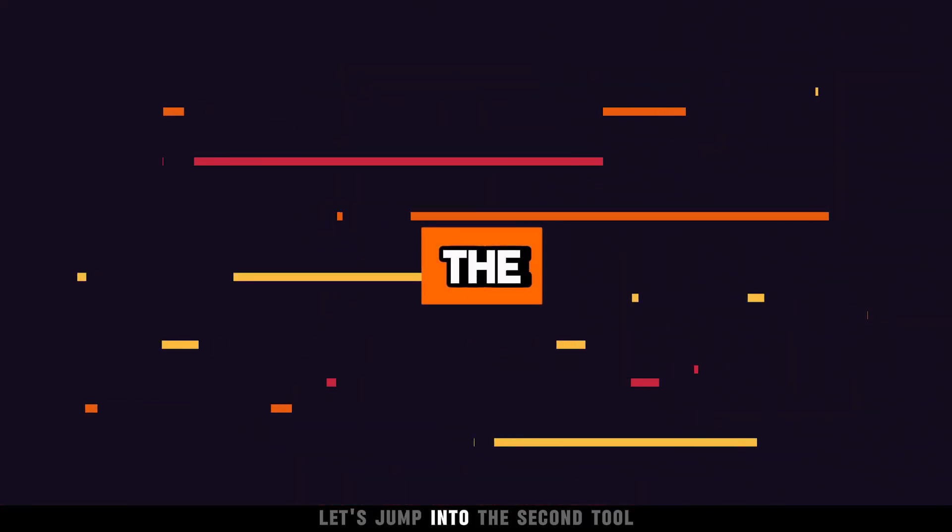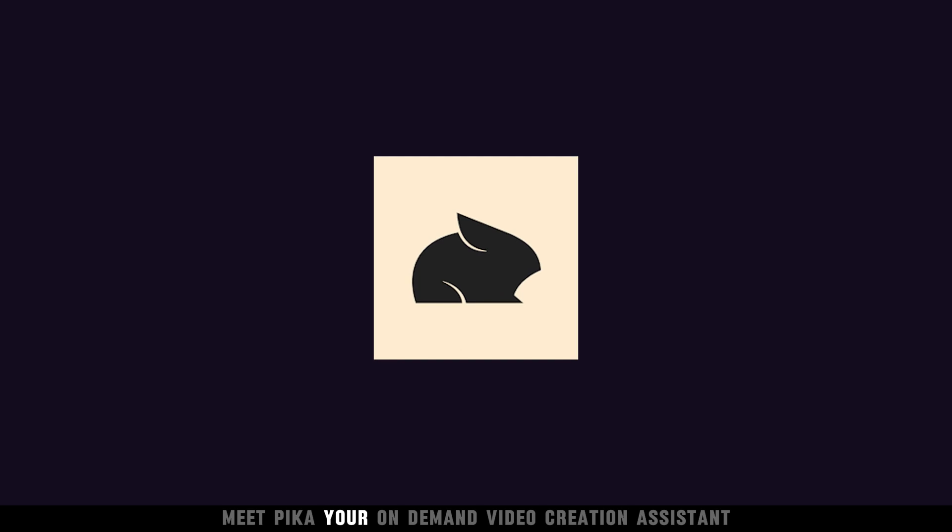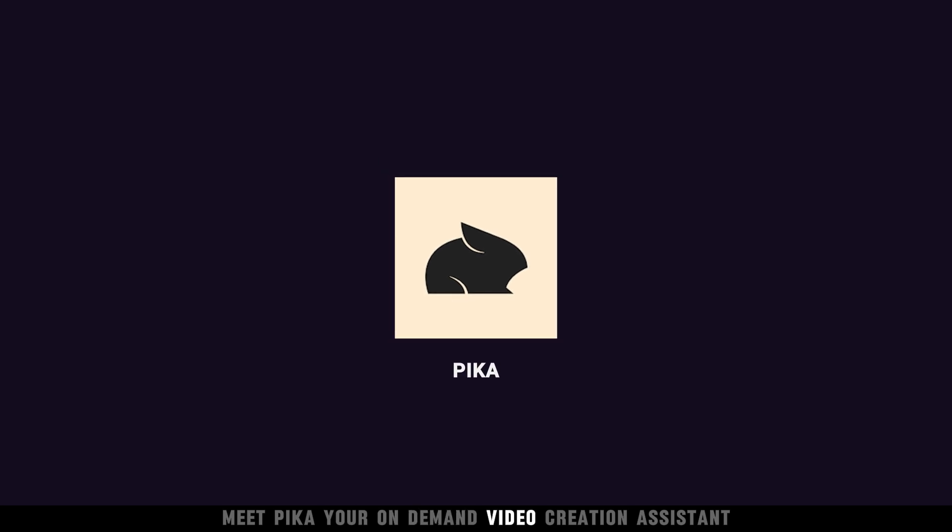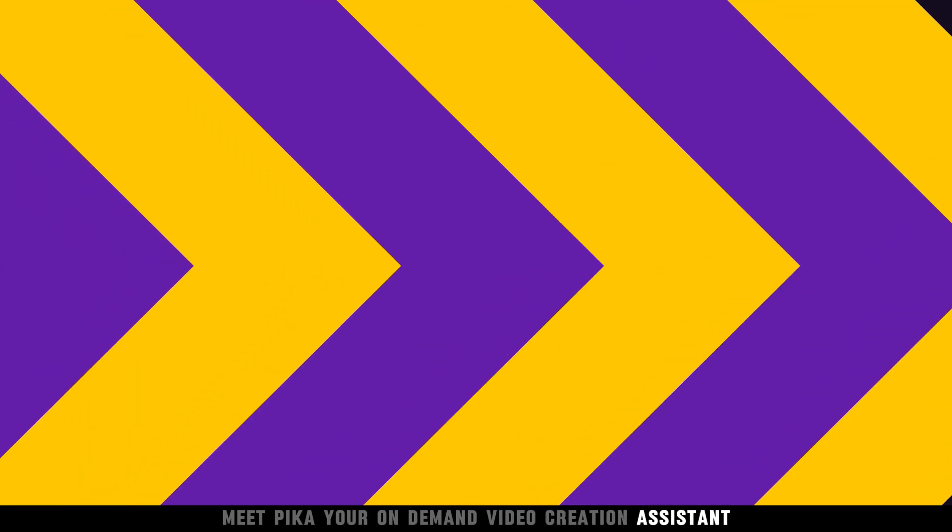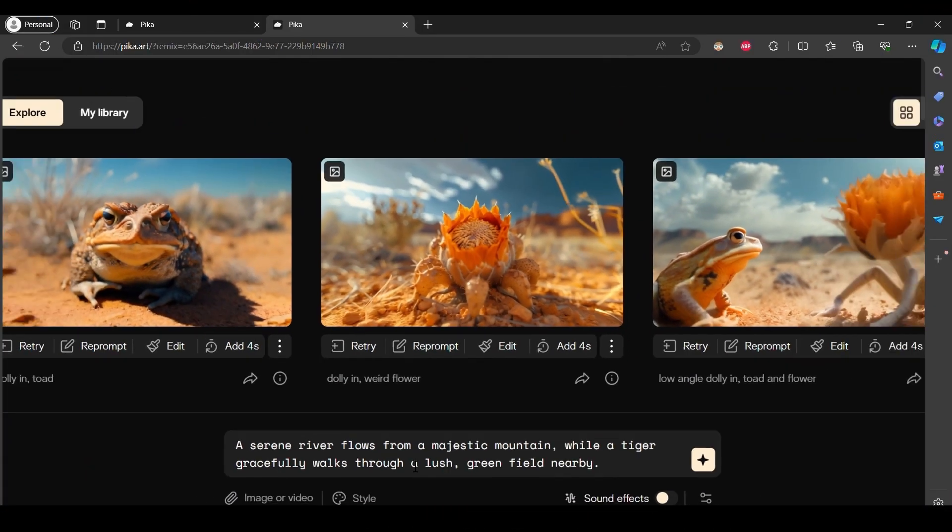Let's jump into the second tool. Meet Pika, your on-demand video creation assistant. First, enter your text prompt. Next, select your preferred style to match the tone and feel of your video.